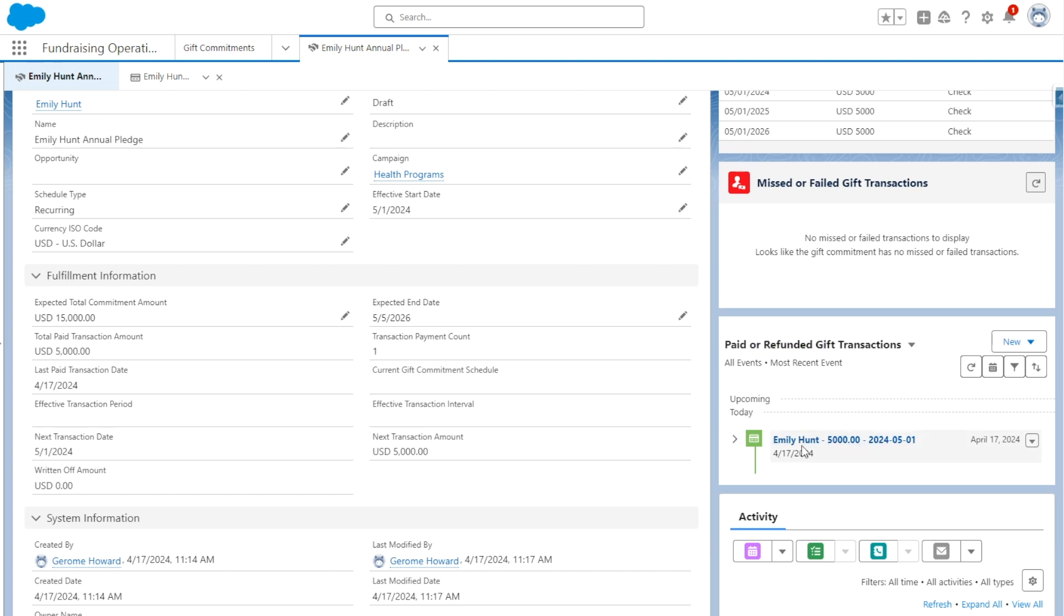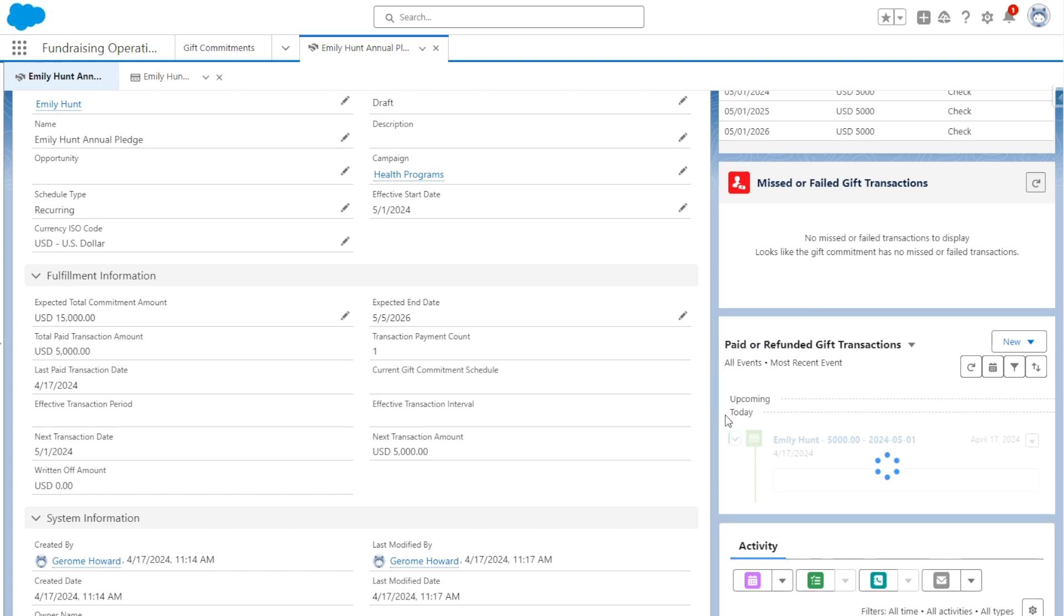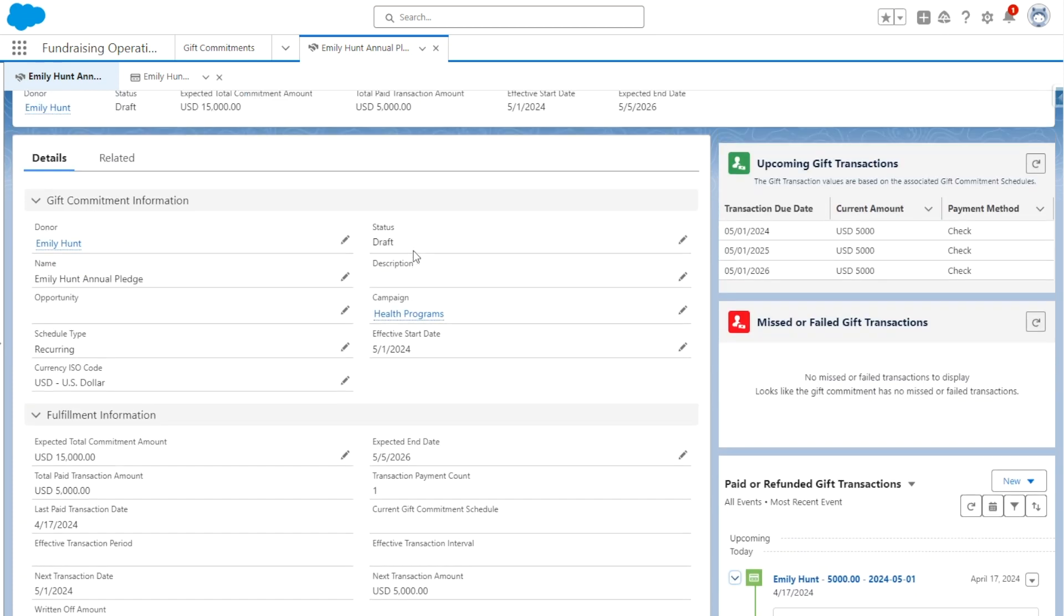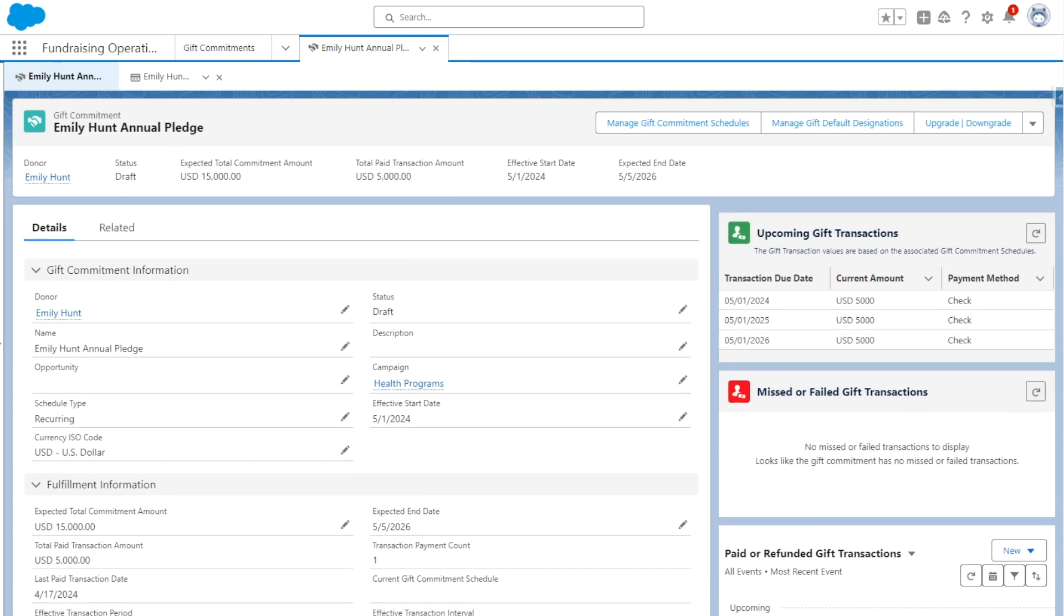And what we're going to see is that when we go to Upcoming Gift Transactions or Paid or Refunded Gift Transactions, as I mentioned before, we'll see that we have the payment set to Paid, and we have information on that transaction here in this component. Thanks so much for hopping over to Salesforce with me. Now let's hop back to the presentation.